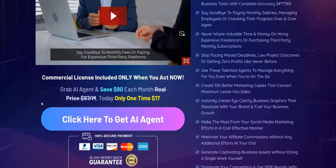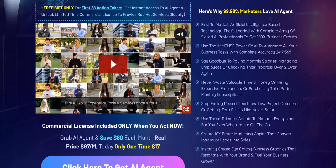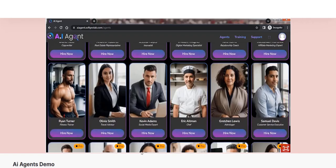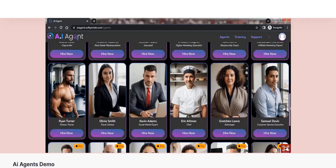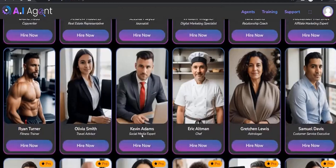So AI Agent gives you a number of different chatbots and they have their own little avatar headshot and name and specialty. So you can see there is a fitness trainer, a travel advisor, a social media expert, a customer service expert.